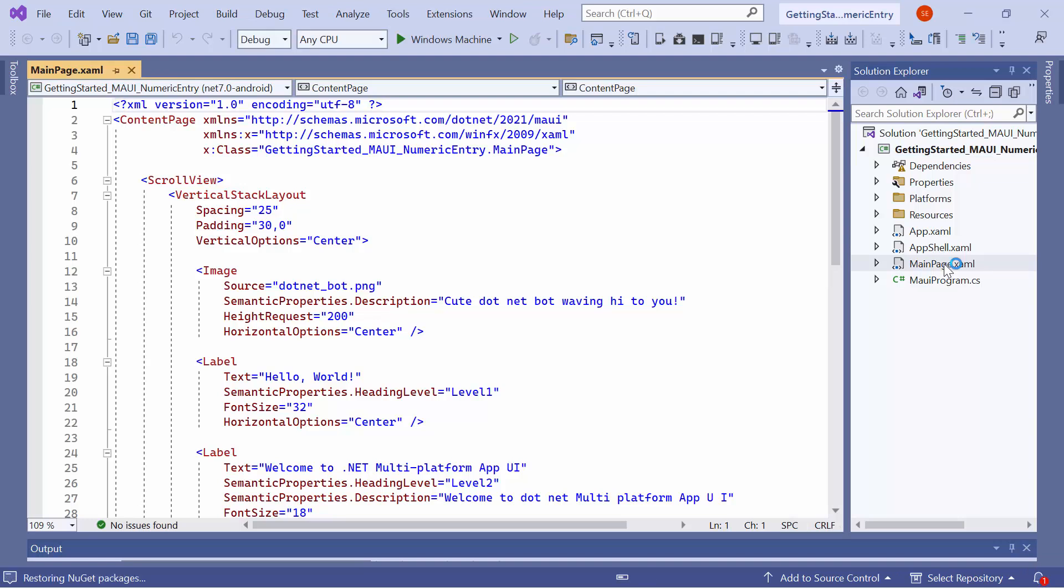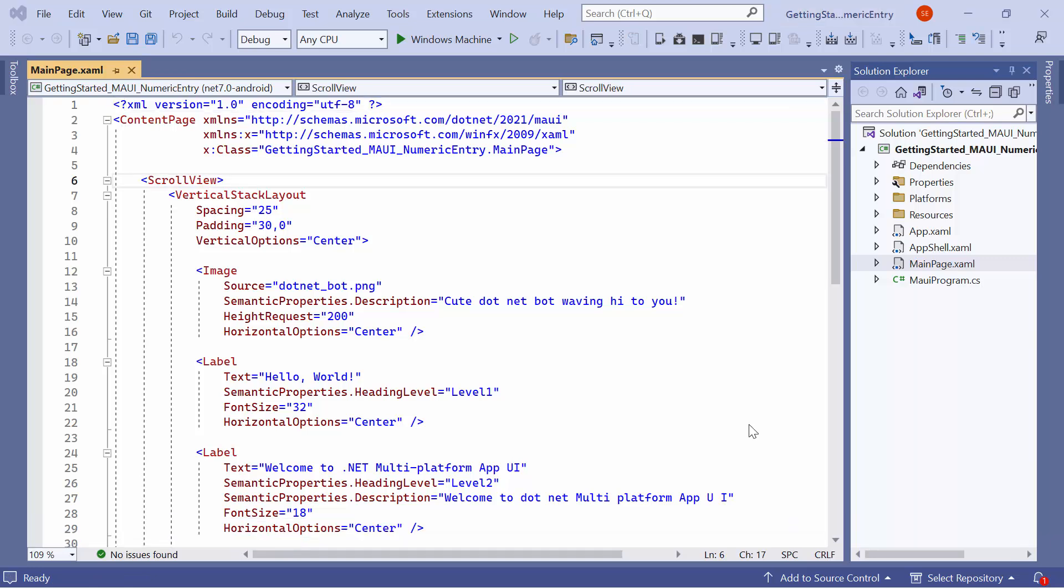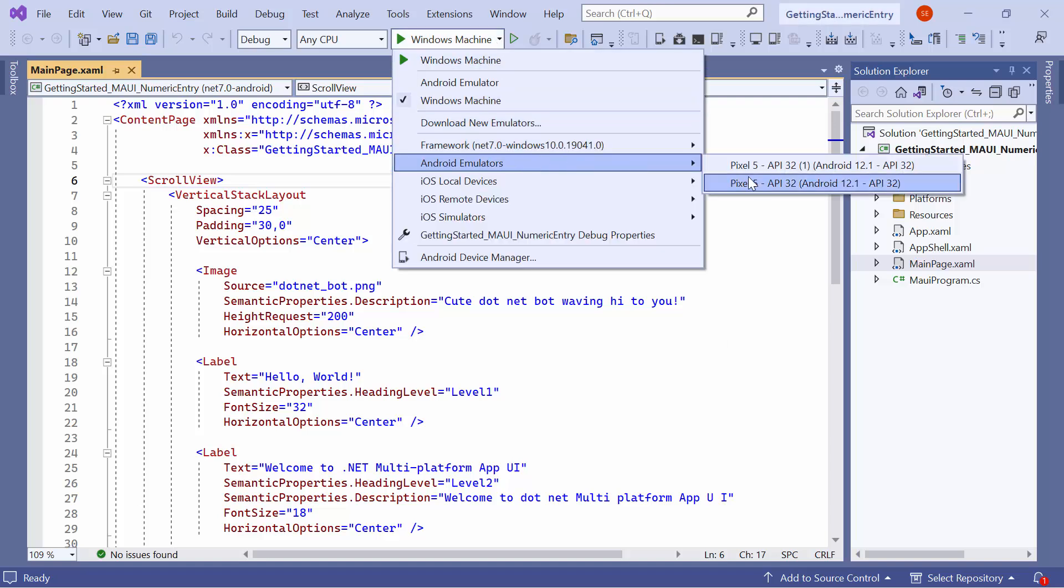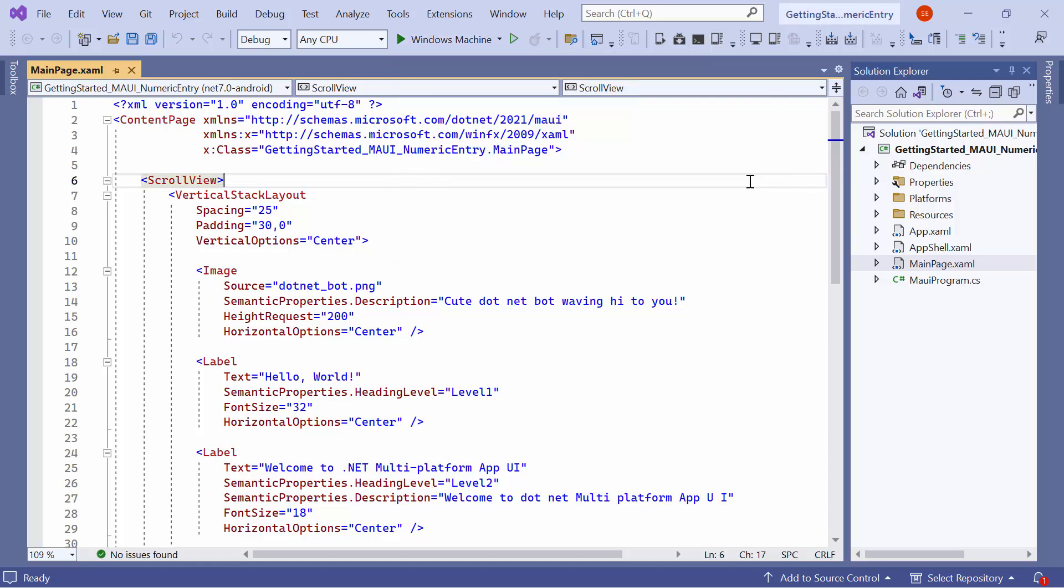Before I move forward, let me set up the environment for running the application. Here, I select the Android emulator from this list to see the output in the Pixel 5 emulator.